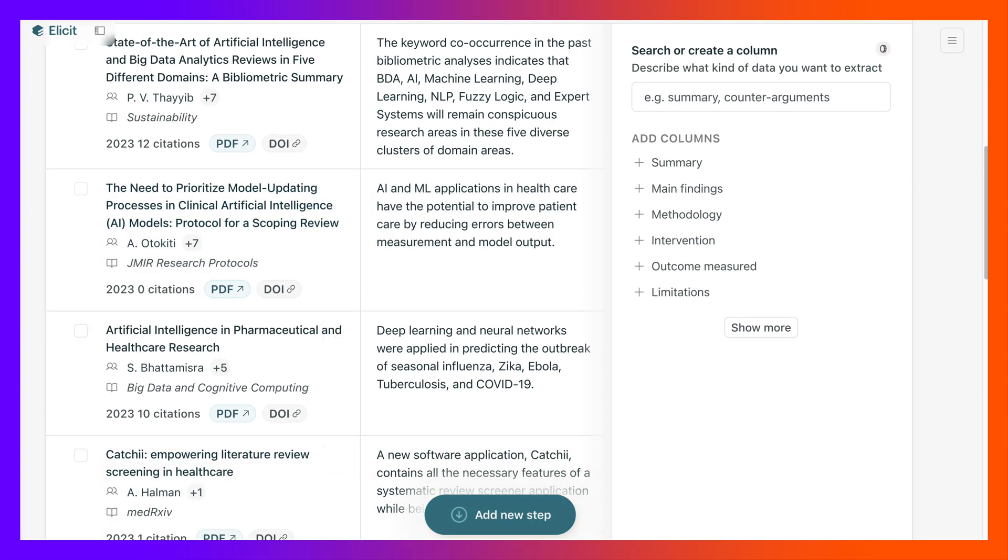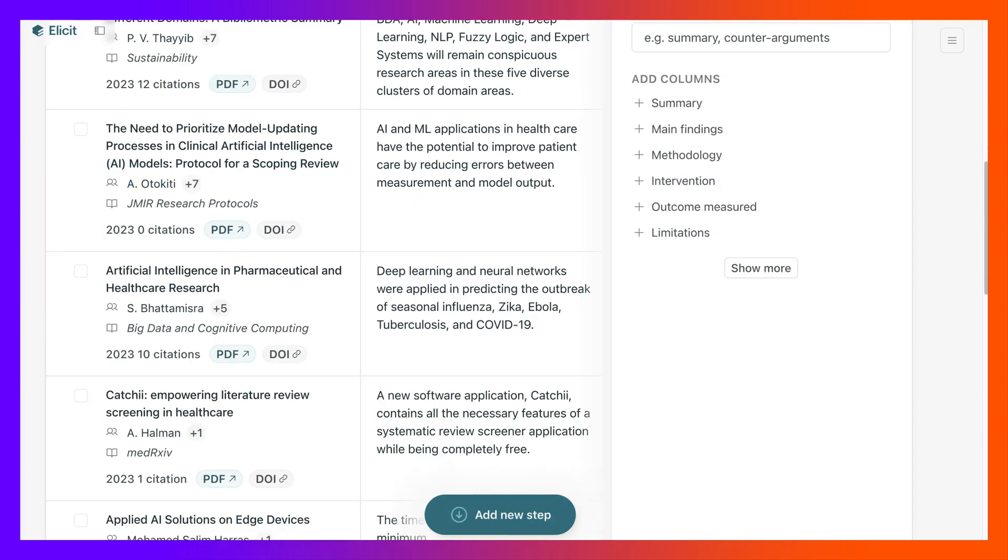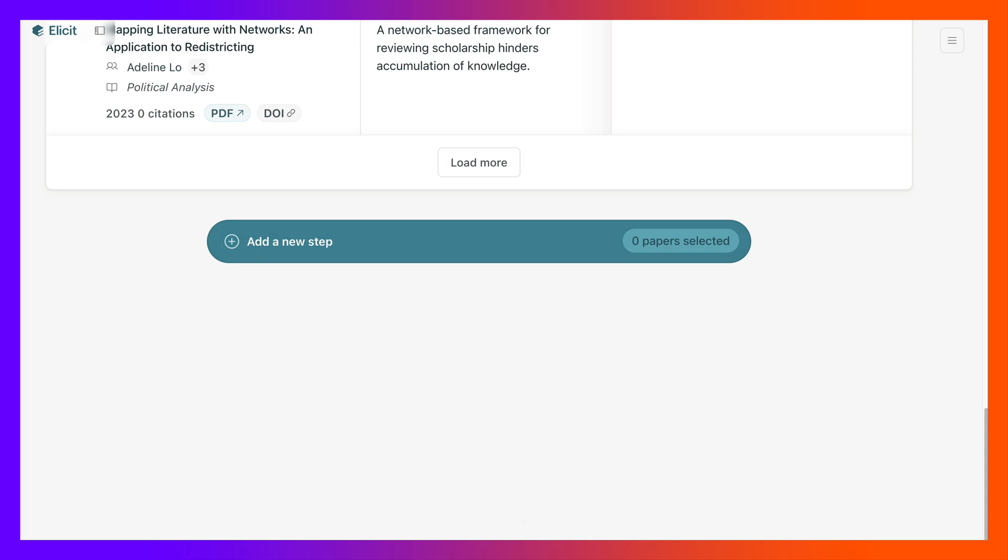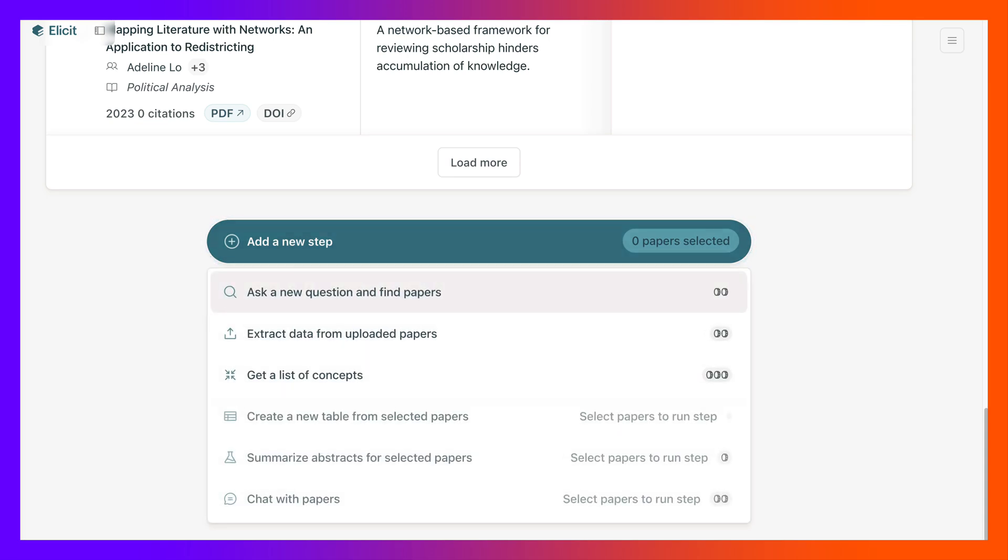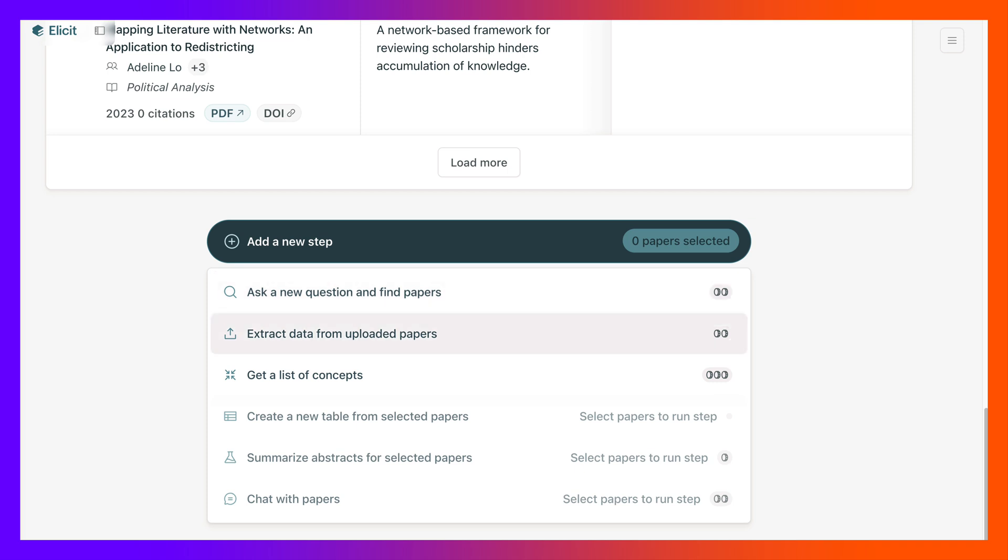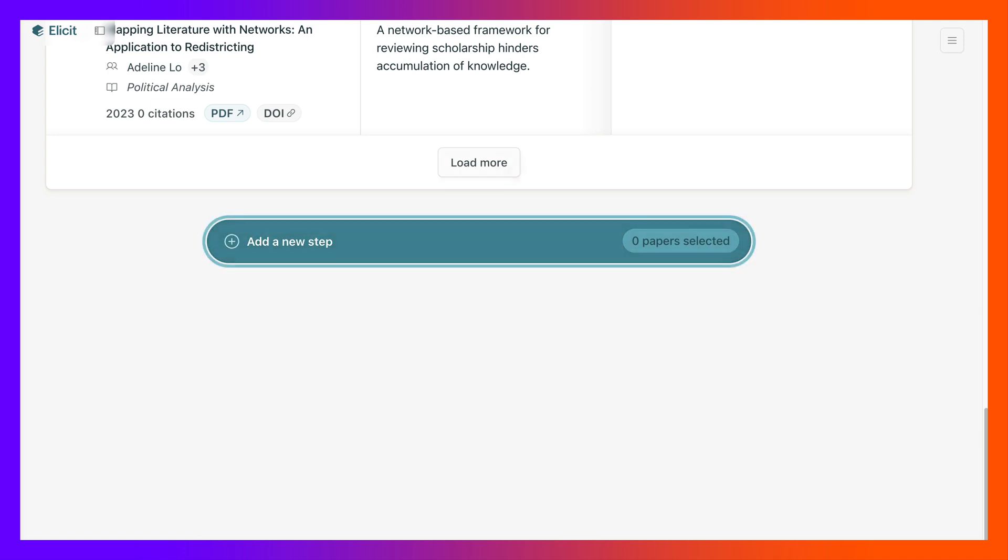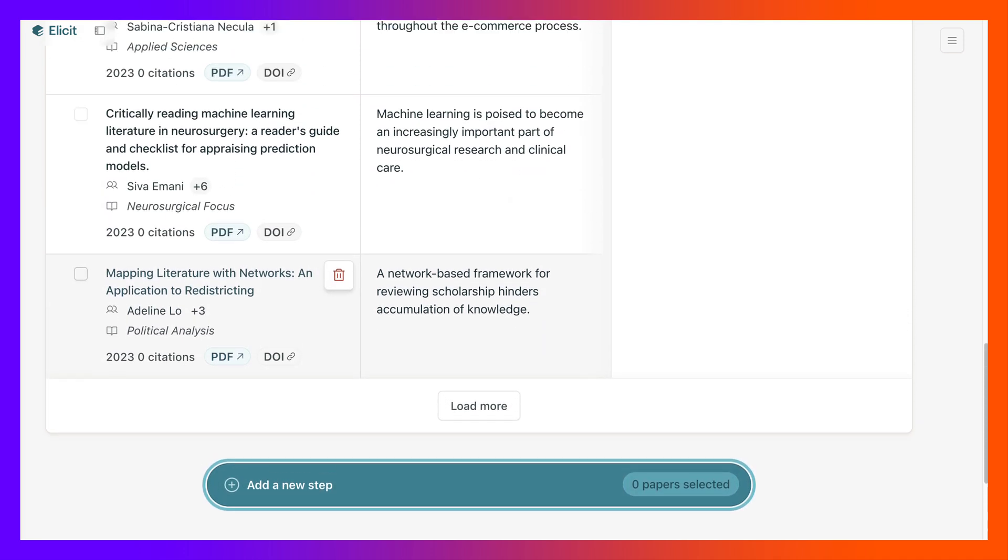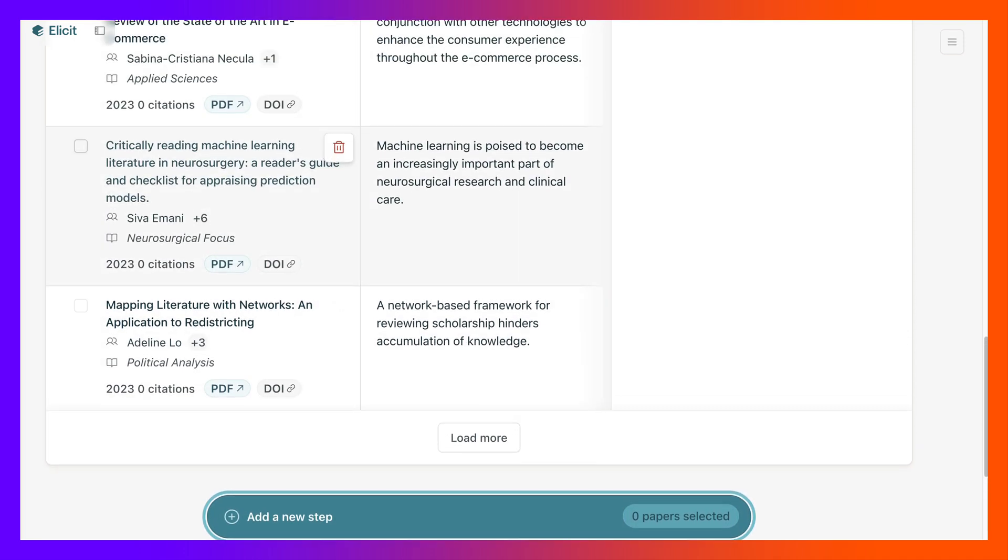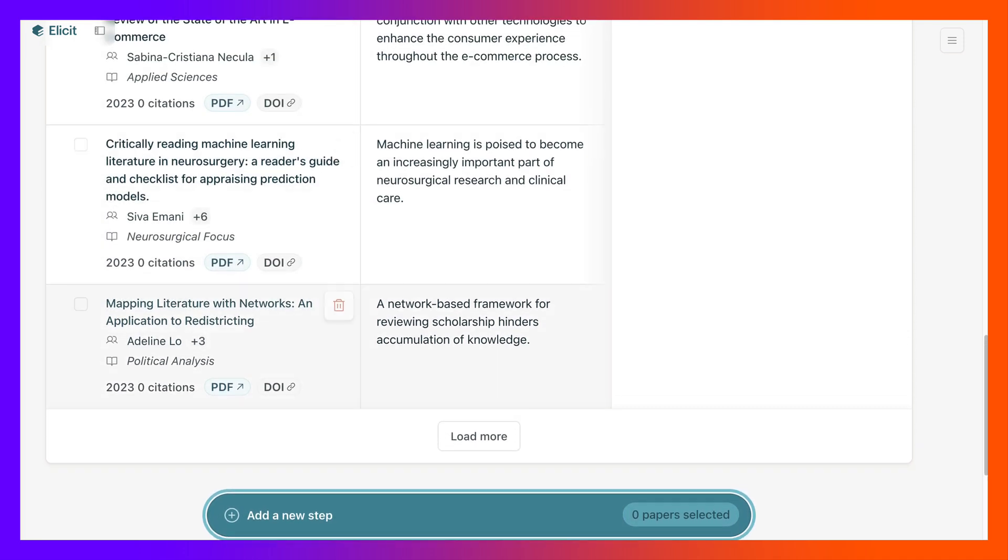We know that, so let's go into add a new step. We've got add a new step here which is new, ask a new question, extract data from uploaded papers, get a list of concepts, create a new table, summarize, chat with papers. I like that. So let's choose one of these